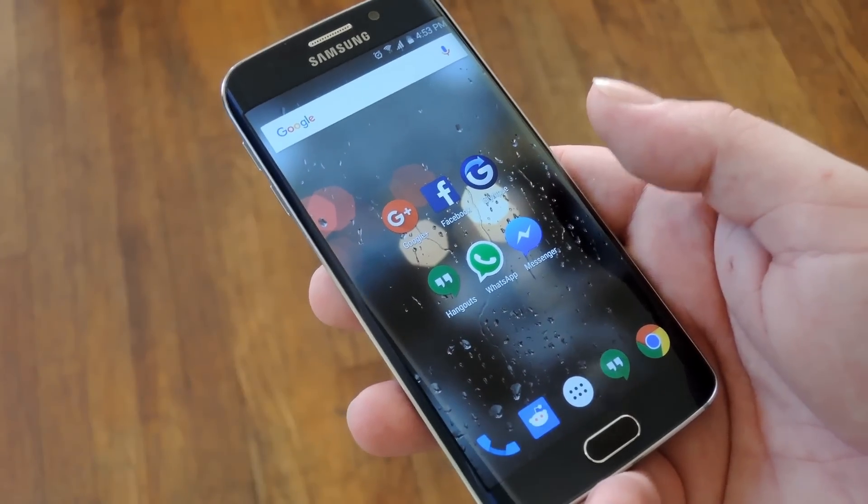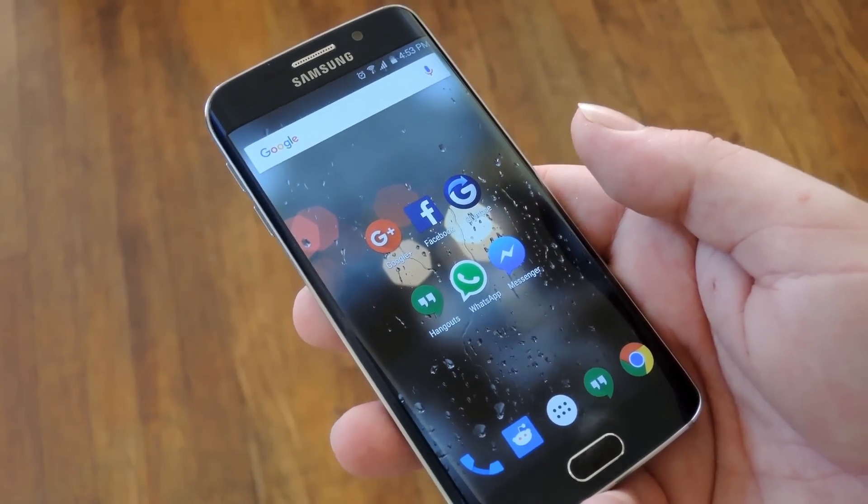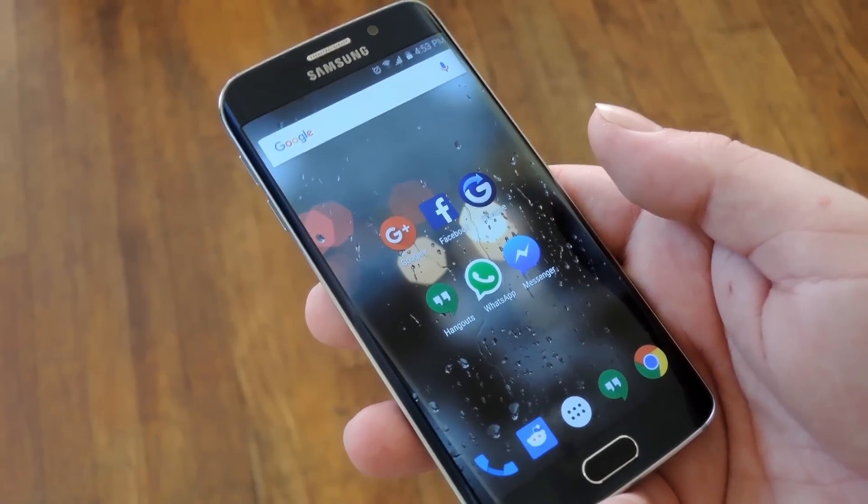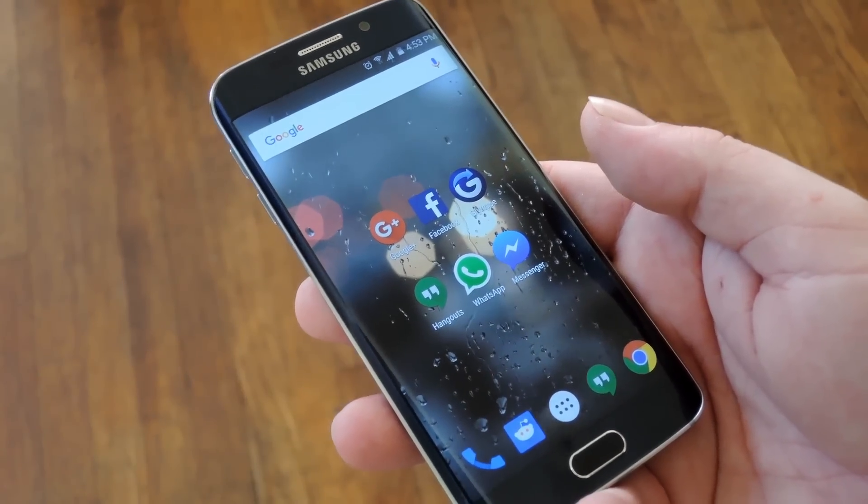Hey, what's up everybody, it's Dallas with GadgetHacks and today I'm going to show you six ways to share your location on Android.